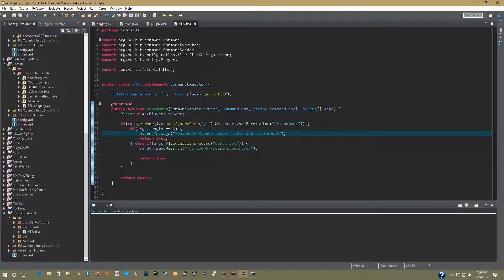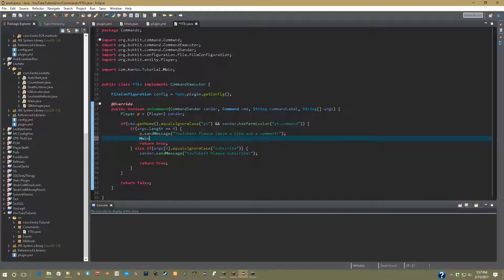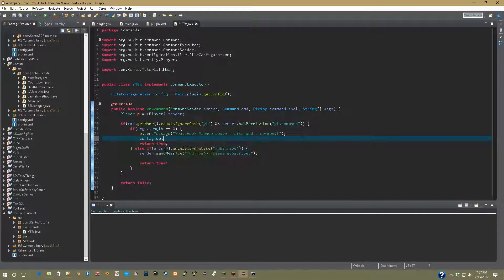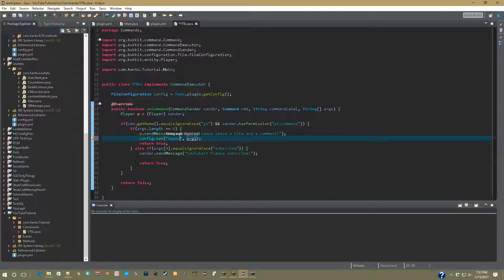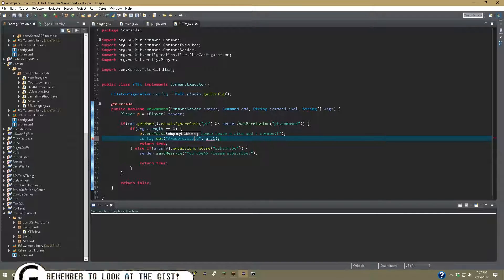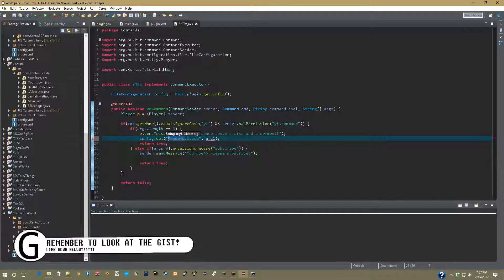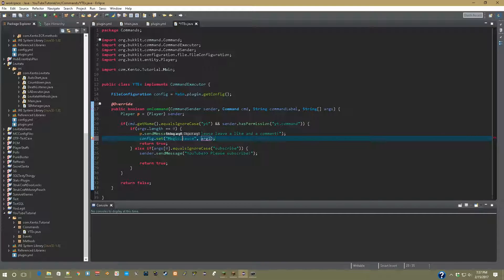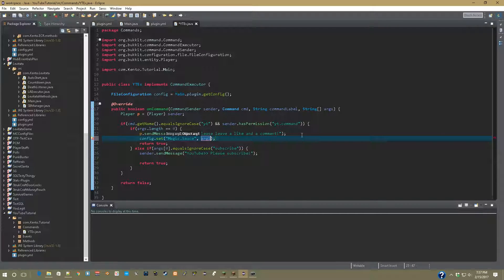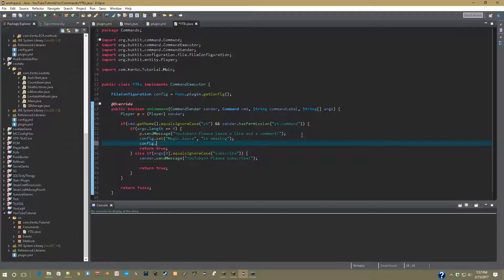Alright, so now you're going to want to go to where you want to call the config. In that part we're going to put config dot set and then you can just do whatever. So let's say awesome dot sauce, or let's do magic sauce actually because it's way cooler. So magic dot sauce and we'll set that to is amazing.